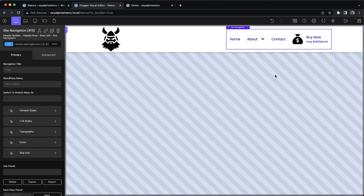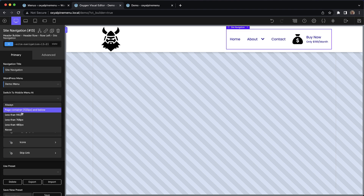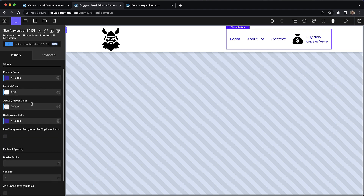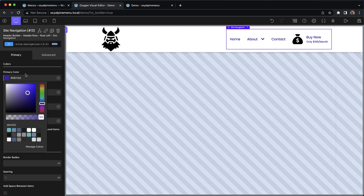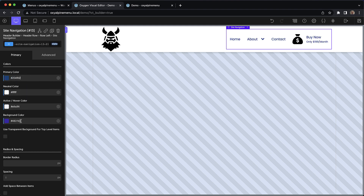I'll walk you through some of the styling controls that we have. First, we can set a title for this navigation element, which is really helpful for screen readers. So we'll call this Site Navigation. Let's make sure we have our demo menu selected here, and we're going to switch to mobile at less than 992 pixels. Under General Styles, we have a few color options, which are applied really intelligently across the entire menu. This keeps you from having to adjust tons of controls to style this element. We just change a few colors and we'll be good to go. So let's swap this for a blue color.